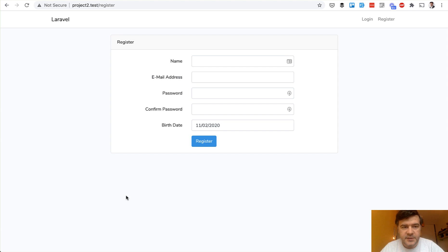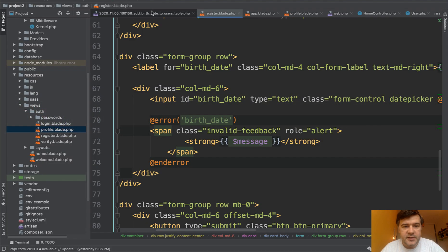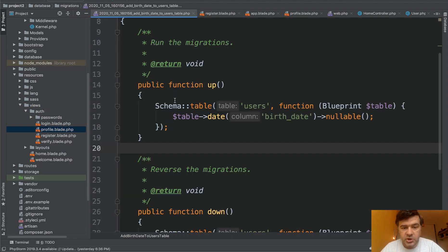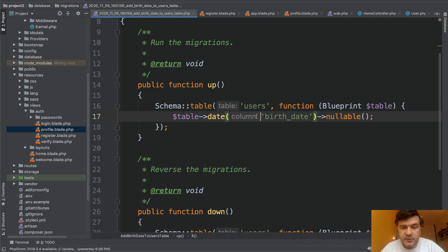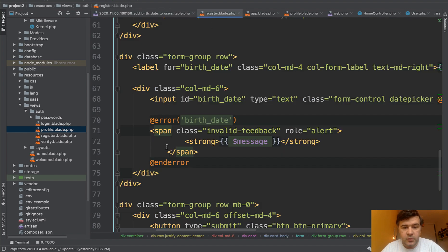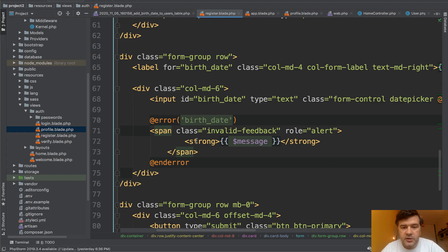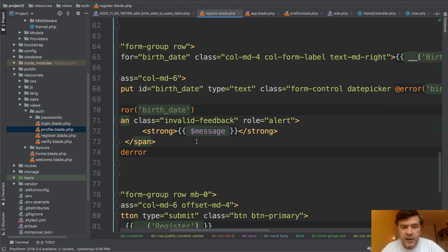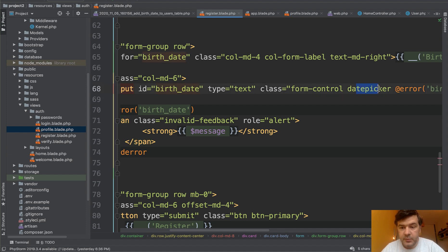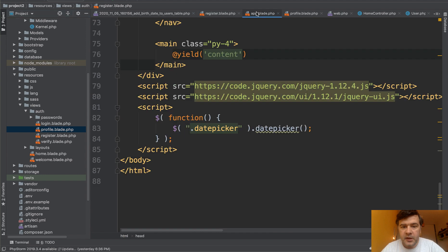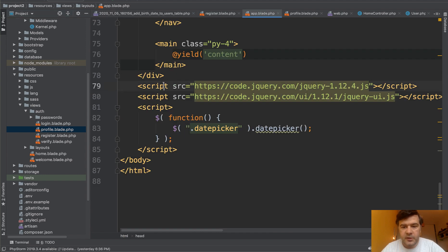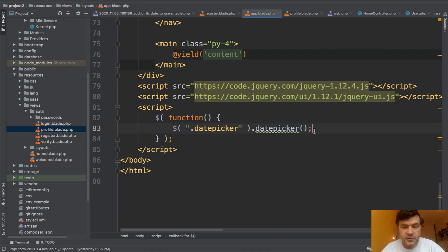So first things first. In the database migration I added a date field, simple date field. Then in the register blade which is from Laravel UI, by the way, Laravel UI package, based on Bootstrap and jQuery. So we added a field birthdate with date picker class. And then in the main app blade, at the bottom I just copied and pasted jQuery date picker without any options. So by default it is month, day, year.